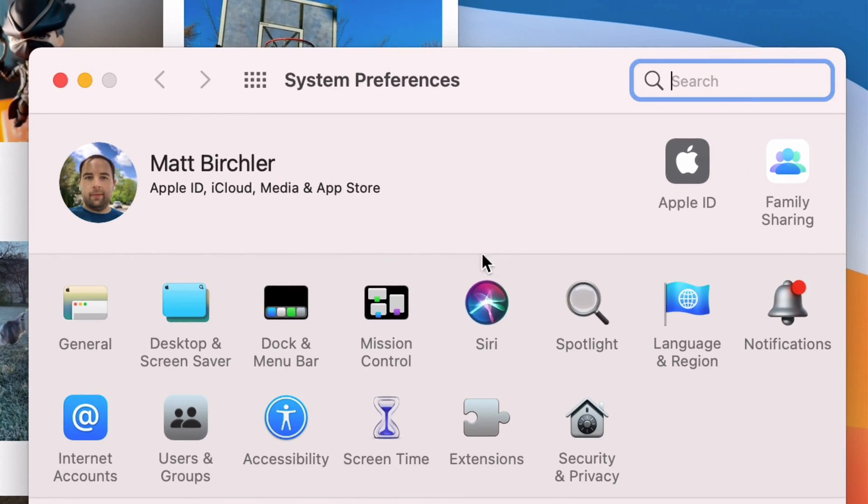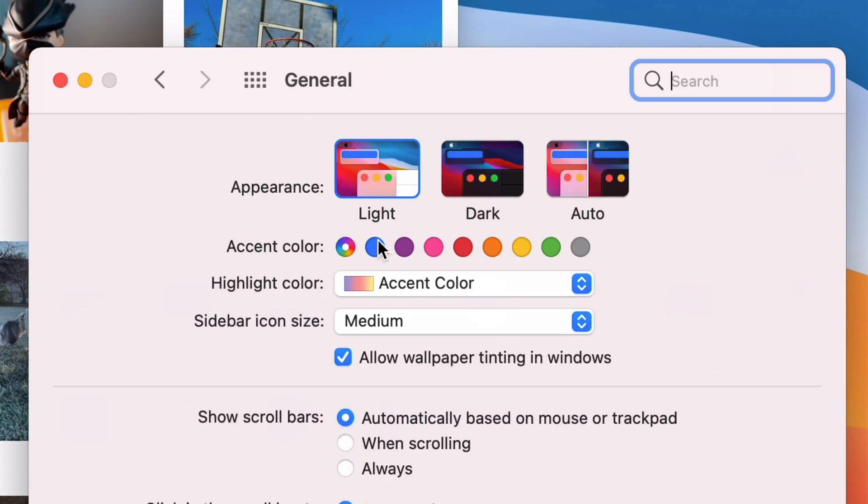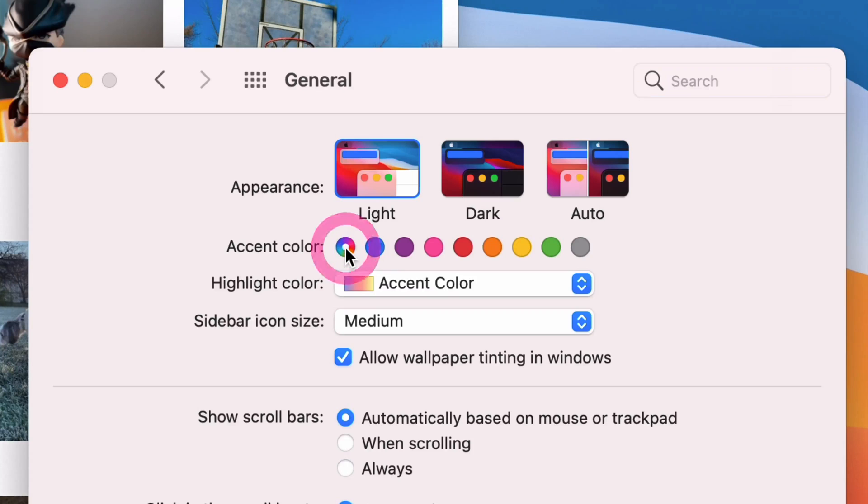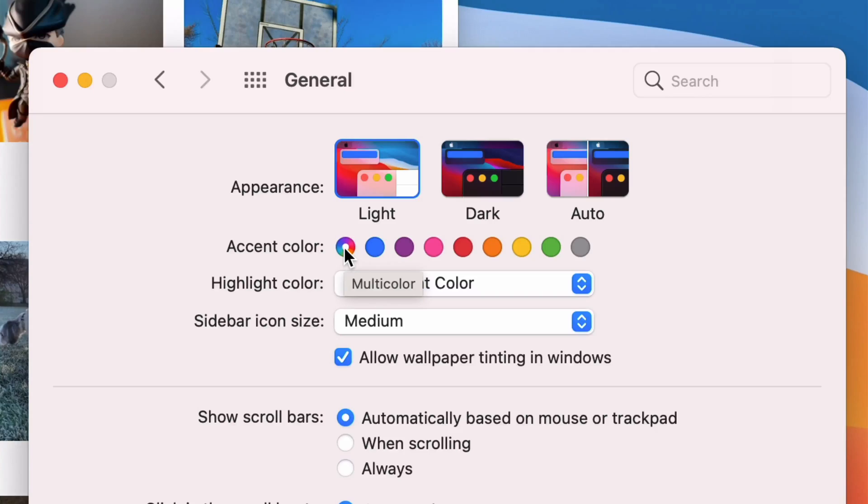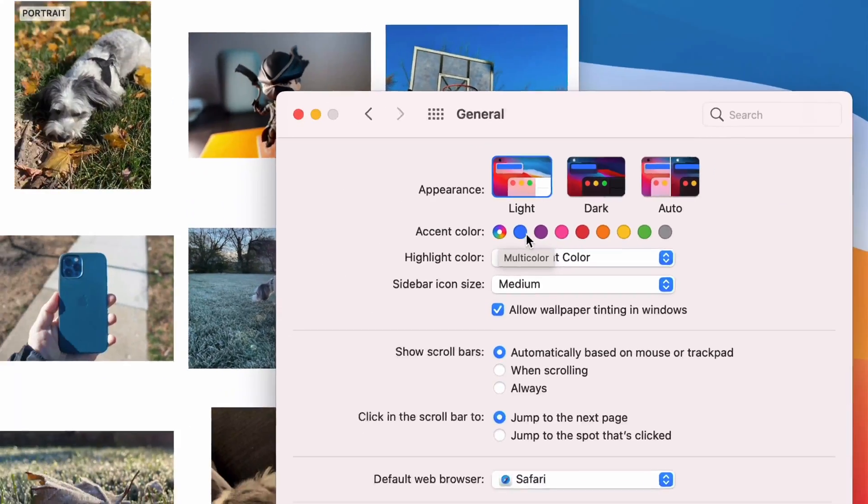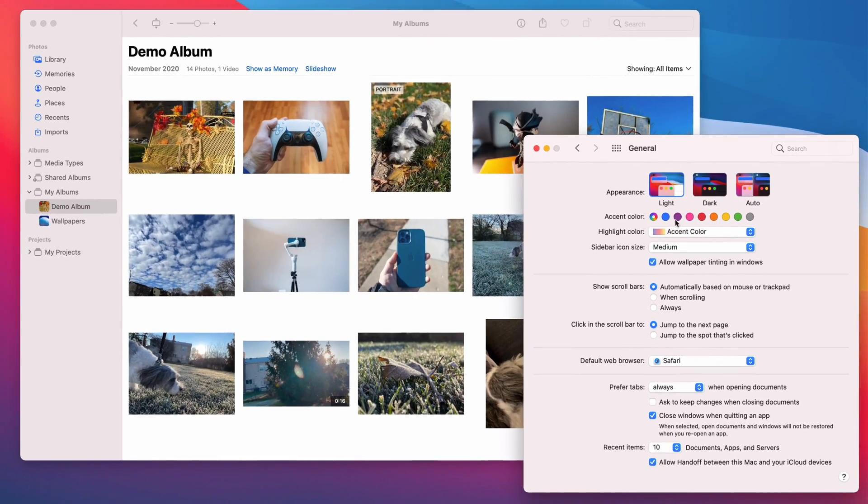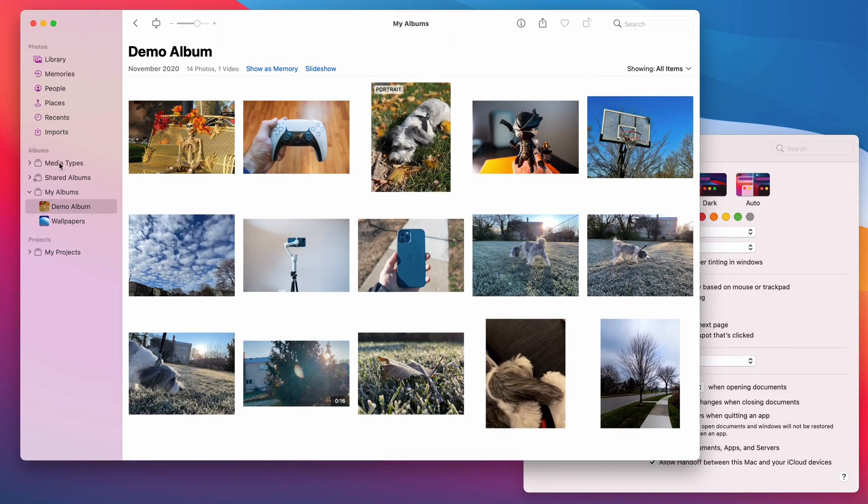If I go into System Preferences, I can go ahead and go to General, and then you have accent colors, right? And so accent color by default goes to this multi-color thing, and so it lets every app select what accent color it's going to use. But you can change it, so I can say I want to be purple.